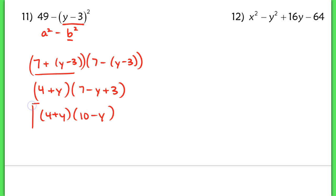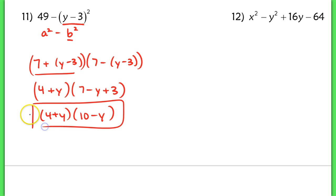So I'm going to simplify that and make that 10 minus y. So this factors into 4 plus y times 10 minus y.